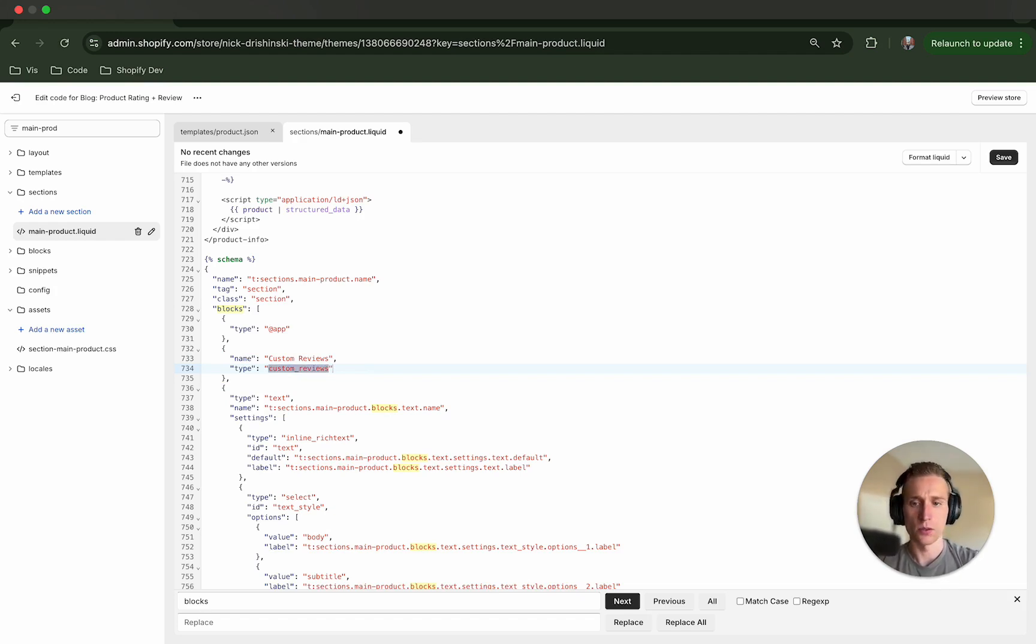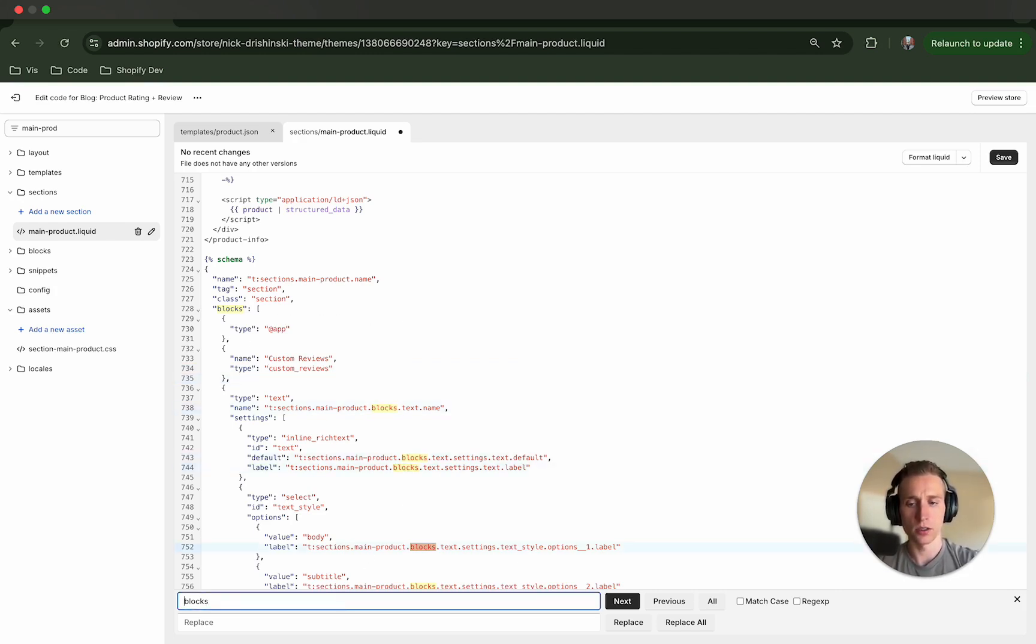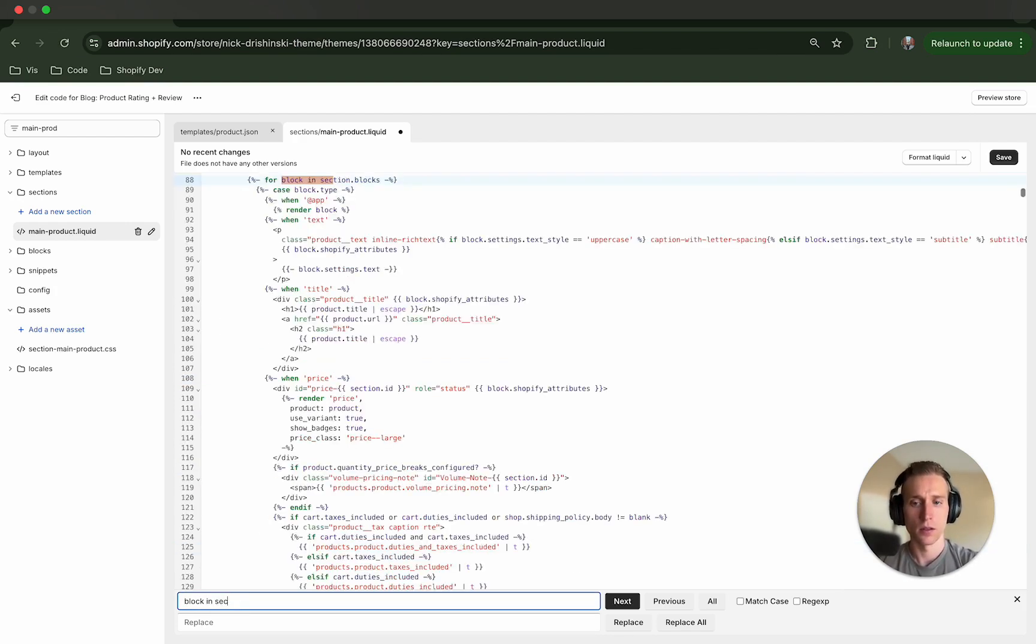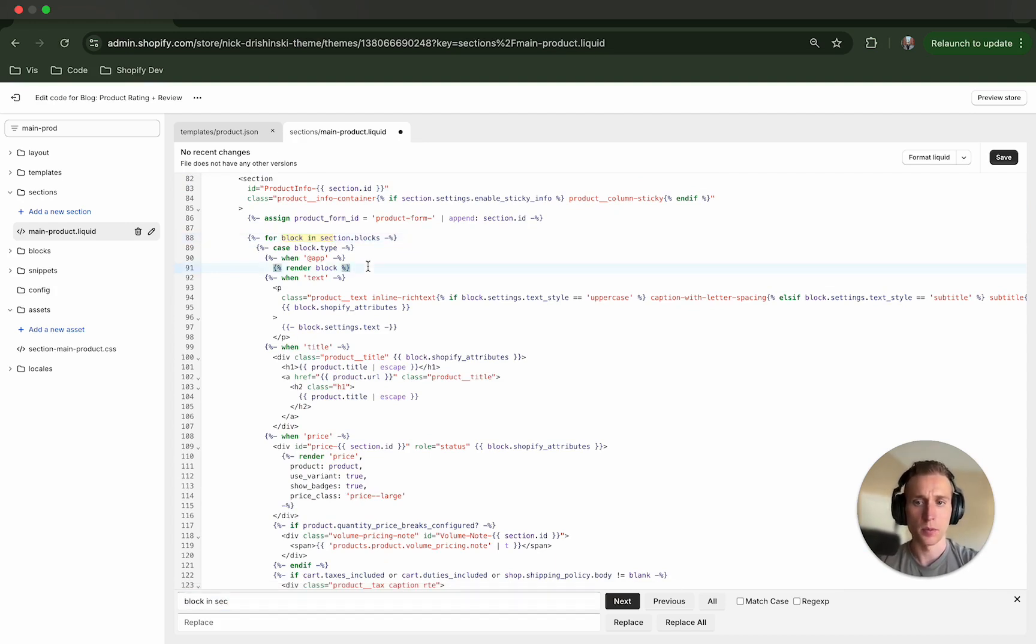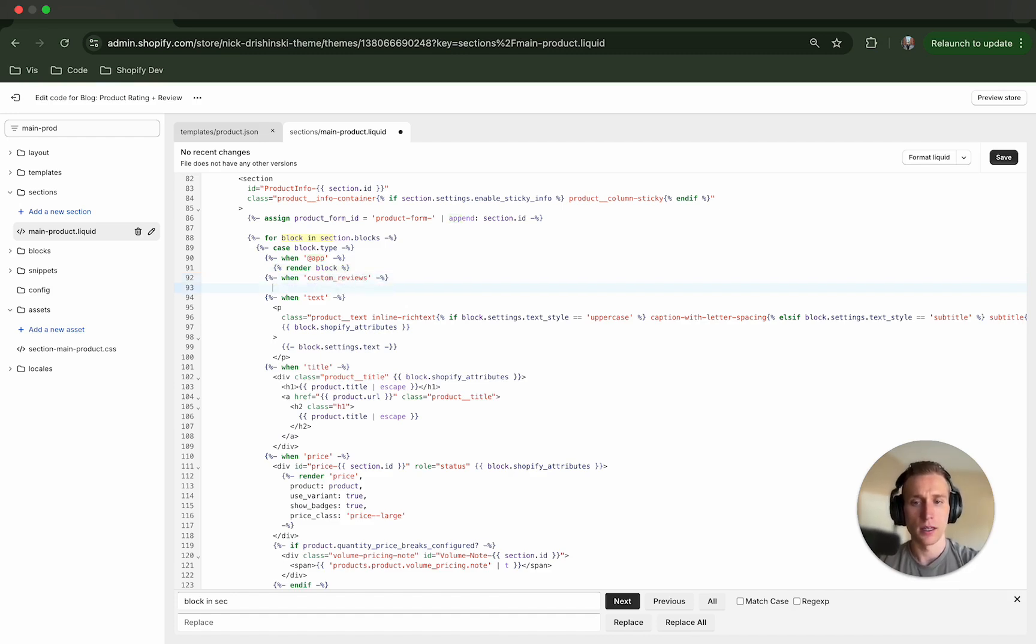But what we're going to do is come in here and just create a new one. Okay cool, so I'm going to copy this type and make sure you add this comma after, and I'm going to go back up to the previous blocks section here it is, and right below this app block I'm going to add another one and I'm going to paste this type in.